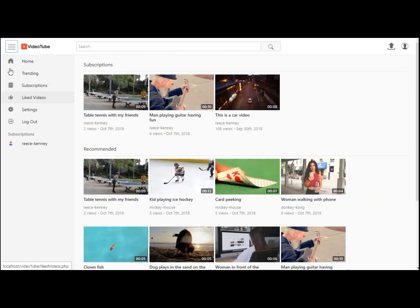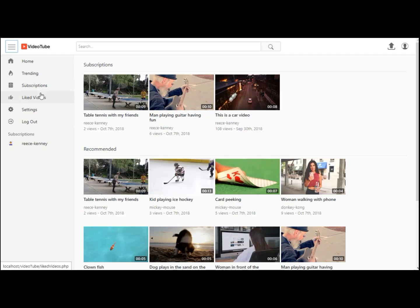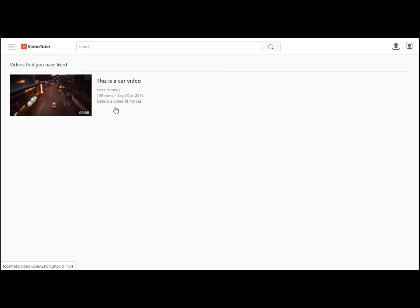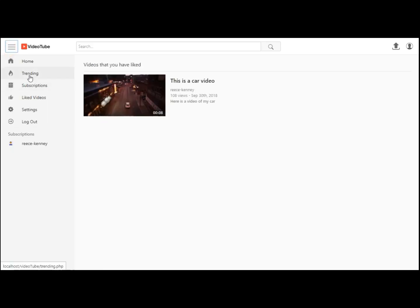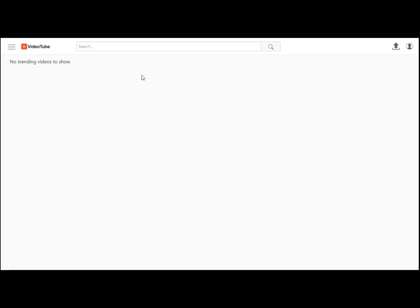Then we have this navbar where you have the stuff like subscriptions and liked videos. If you go to liked videos, you can see the videos you have liked. If you go to trending, you can see the latest videos there are.